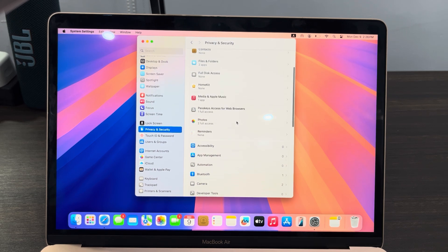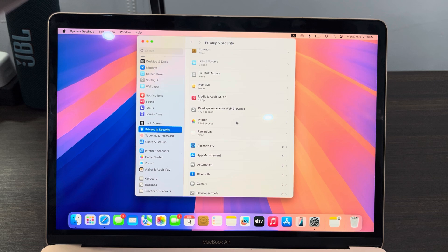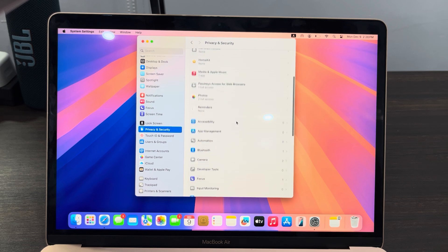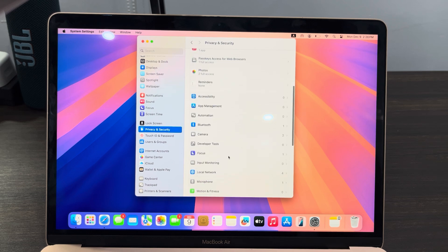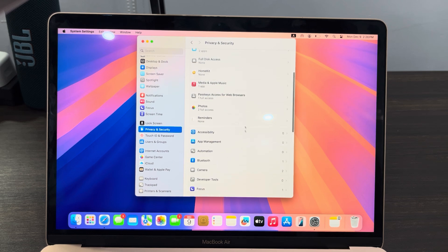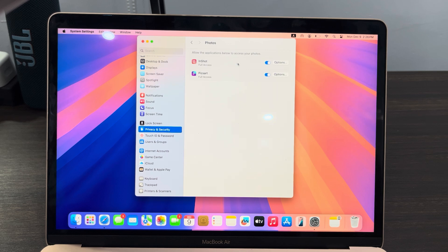In Privacy and Security, look for the Photos option. Photos is different from Files - you can also turn off both. Let's click on Photos, and these are the apps that have access to my photos.